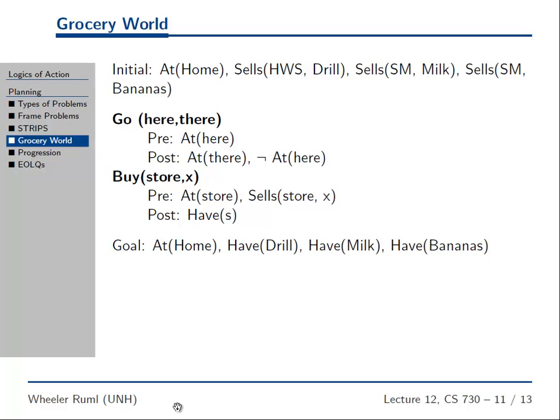Everything is either known to be true or known to be false. So we wouldn't hurt ourselves by specifying 'not at' somewhere in the initial state — it's redundant, since that literal is already false given this initial state. Similarly, we would not have milk or bananas by default.